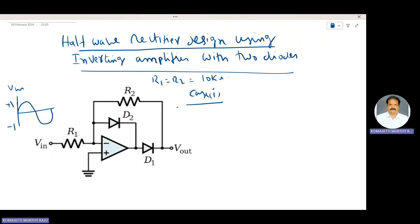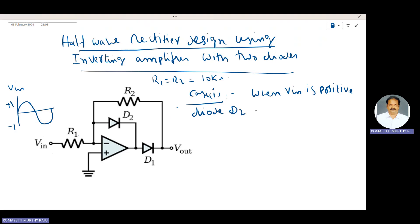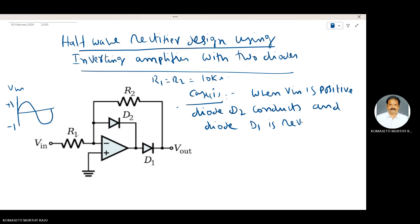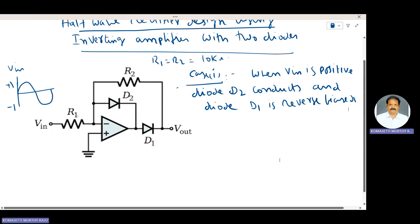Case 1: when Vin is positive, diode D2 conducts and diode D1 is reverse biased. That means diode D2 acts as a closed switch and D1 acts as an open switch when Vin is positive.